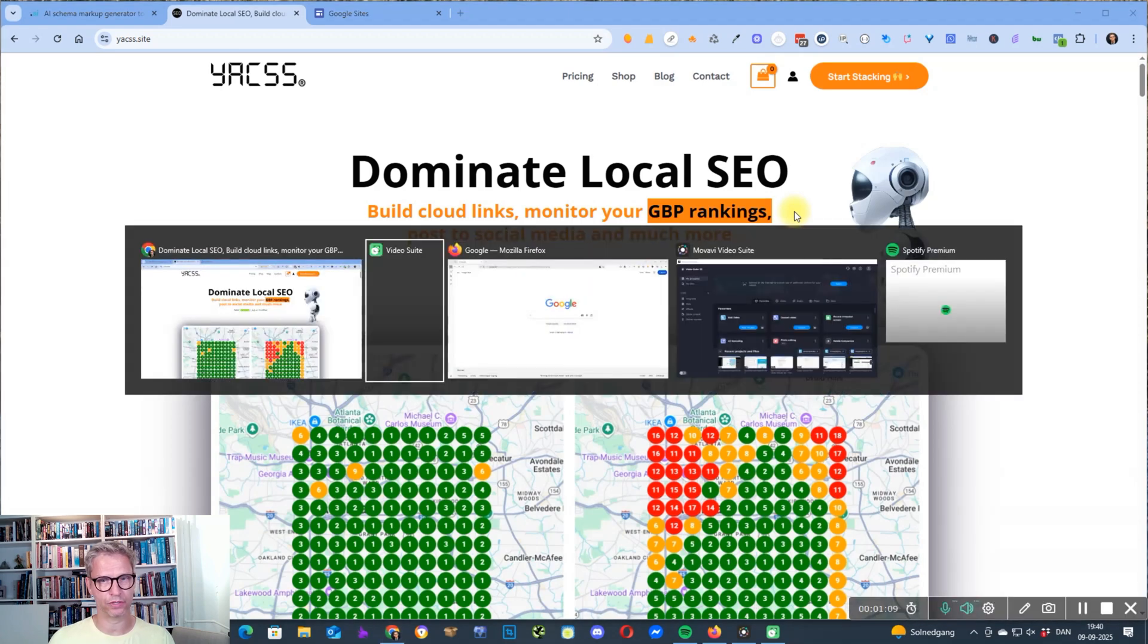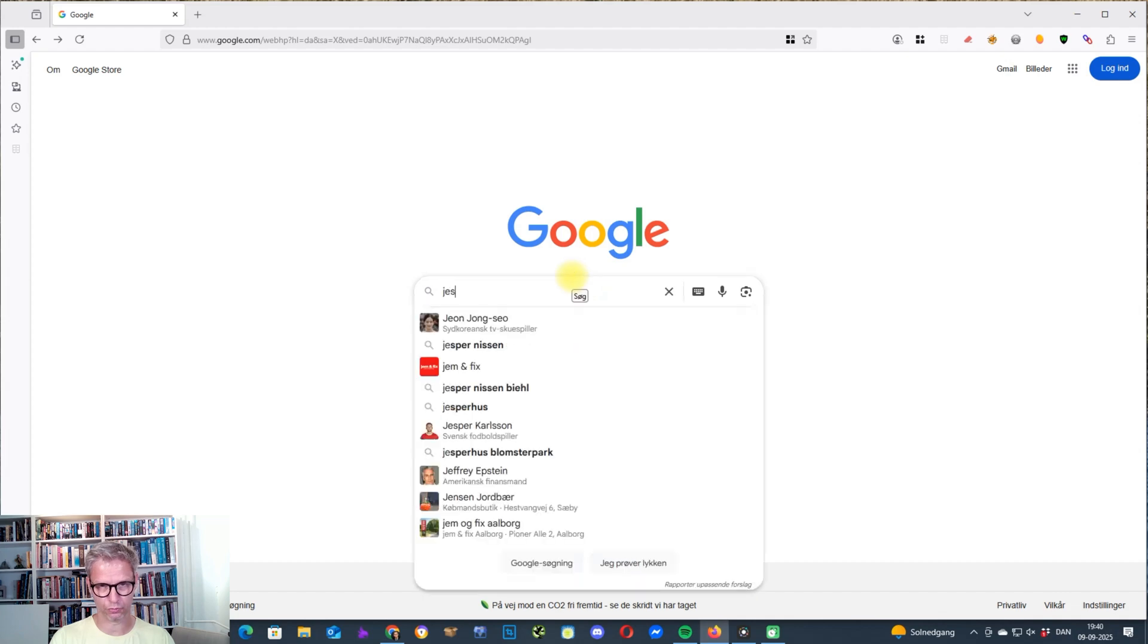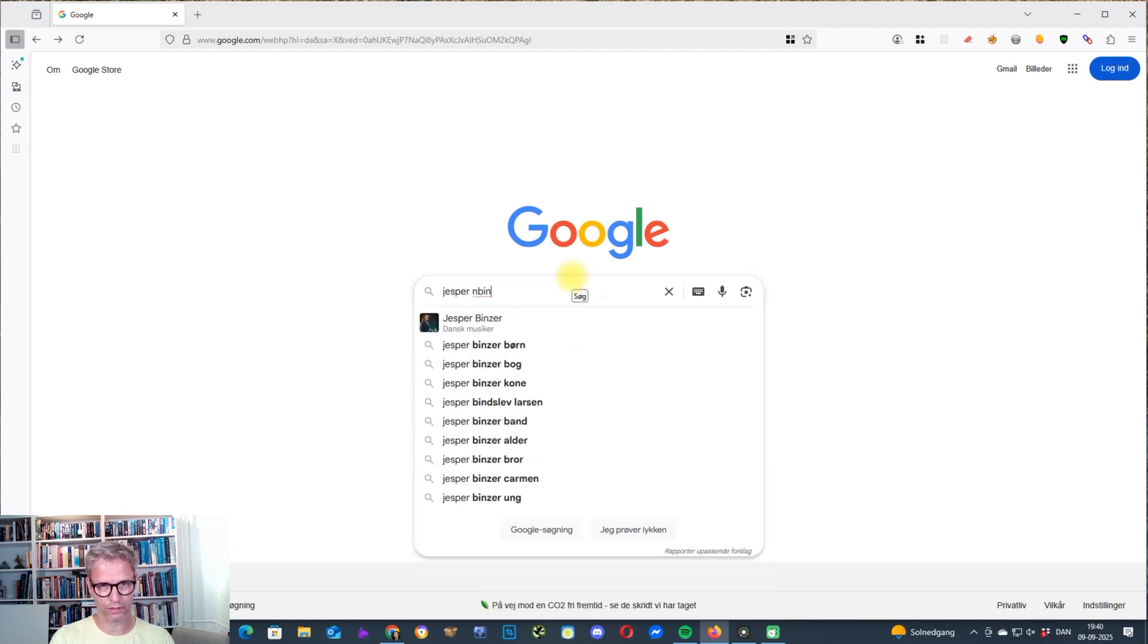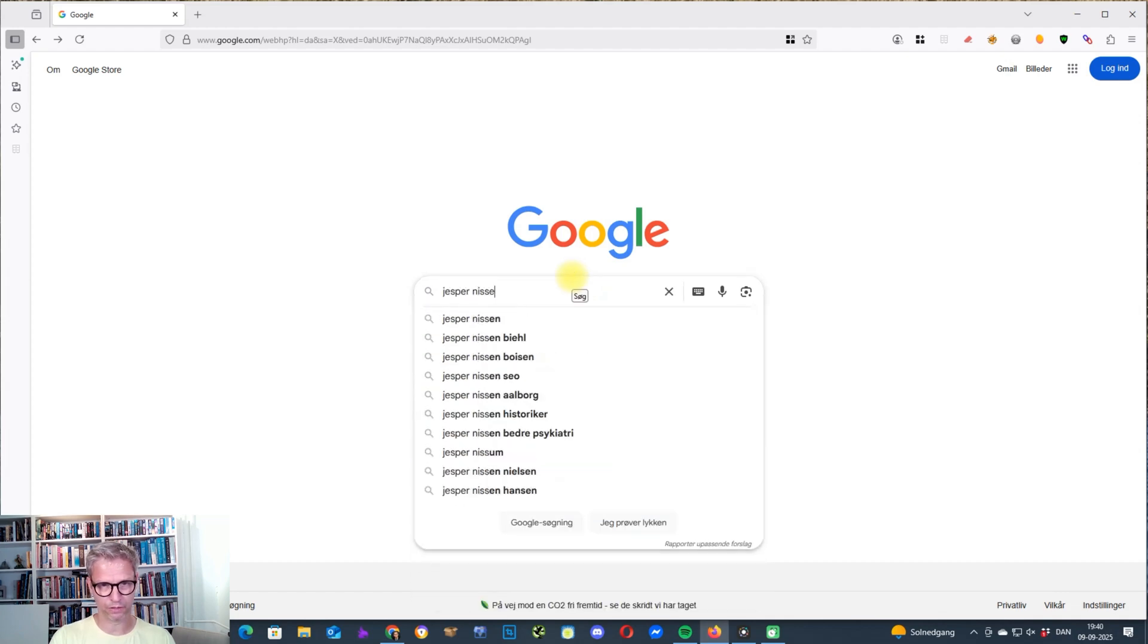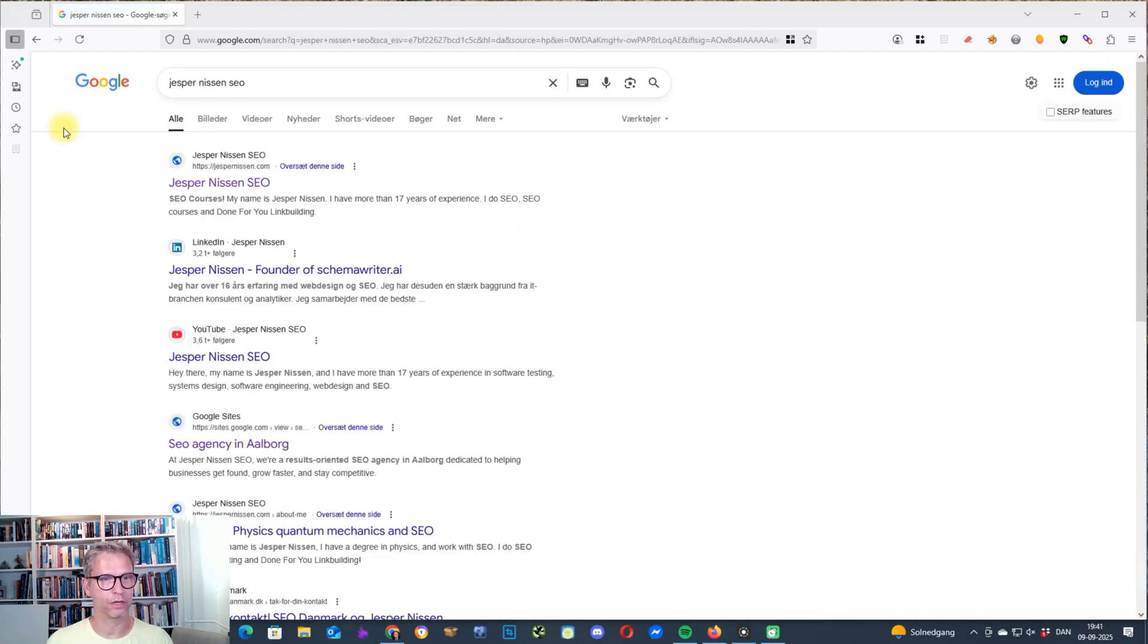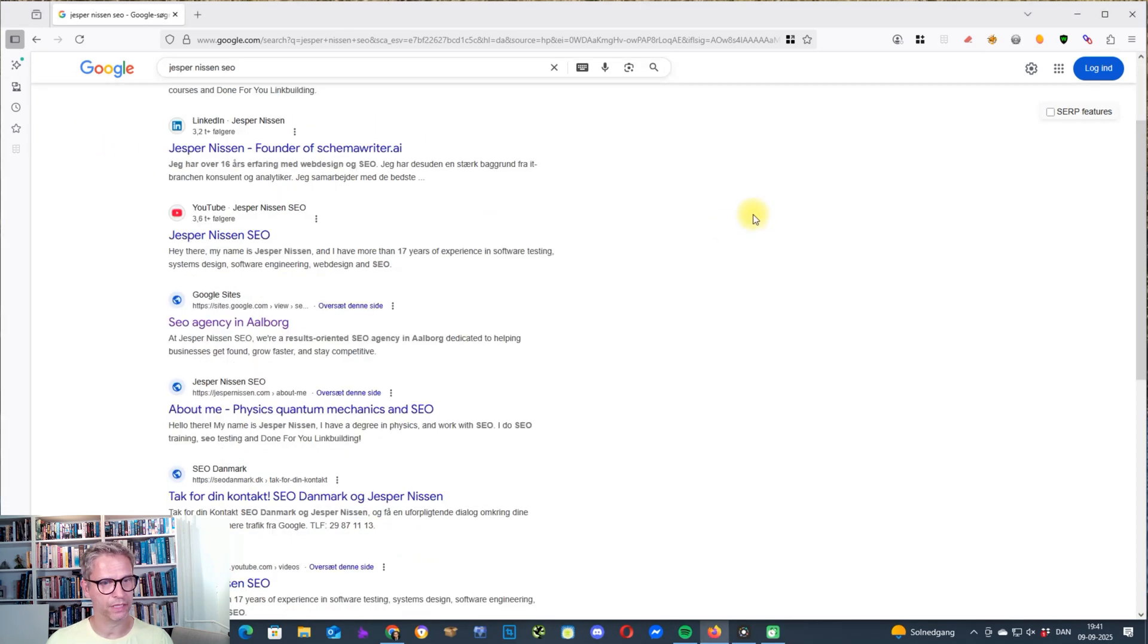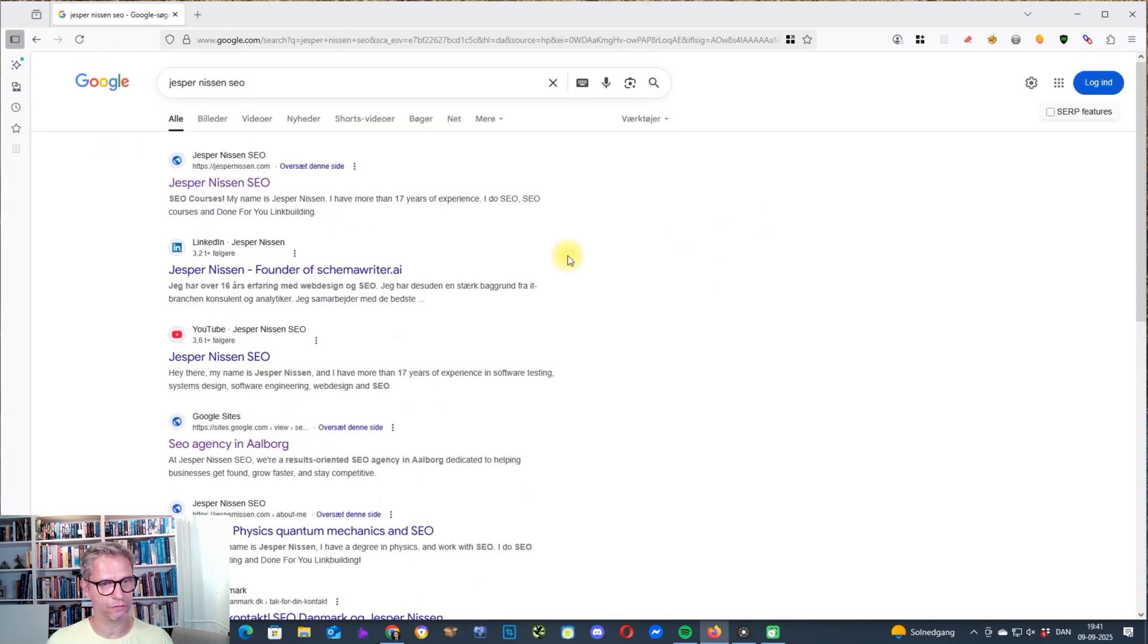So as I was saying, I was Googling my own brand name, and let me show you what I found. Jesper Nissen SEO. So number one is of course my own website, JesperNissen.com. But down here at position four, it's very interesting because you can see this Google site is ranking down here.